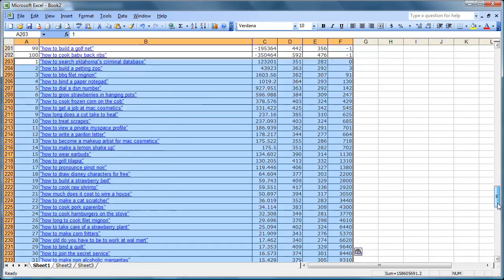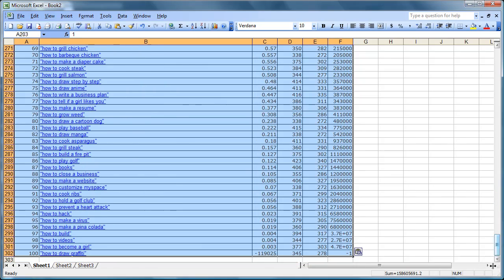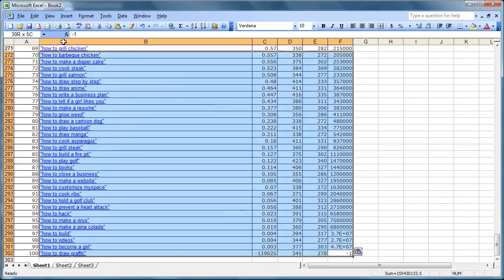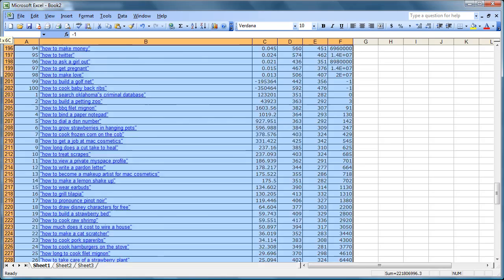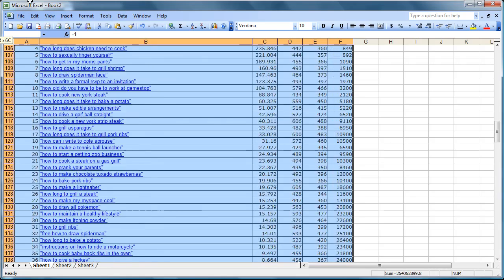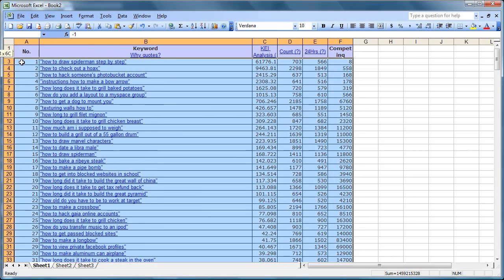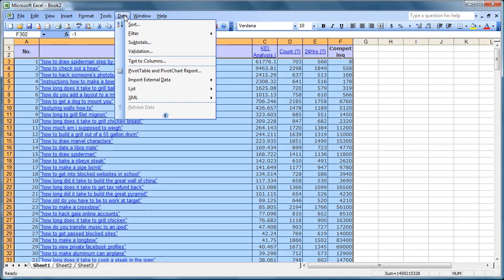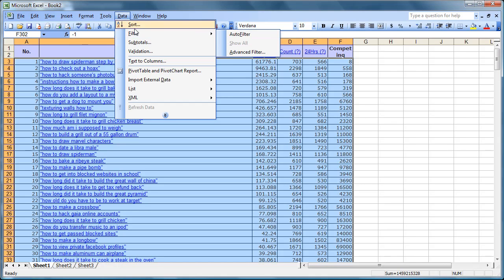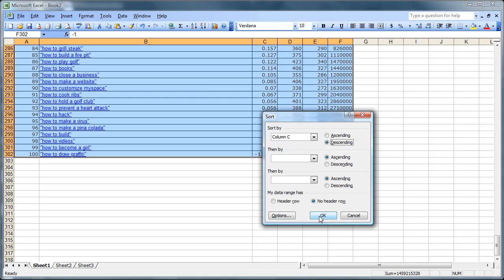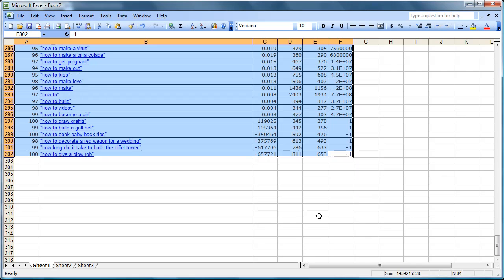Now what I do at this point is I sort all my entries up to the top by highlighting to there. Data. Sort. And I like to sort on column C, descending, with no header row because I left the header row blank at the top. Hit OK.